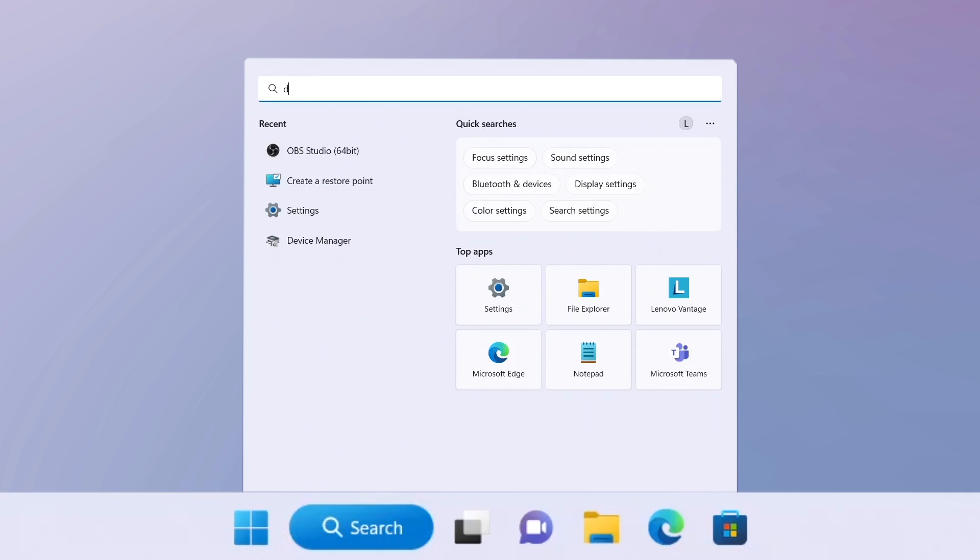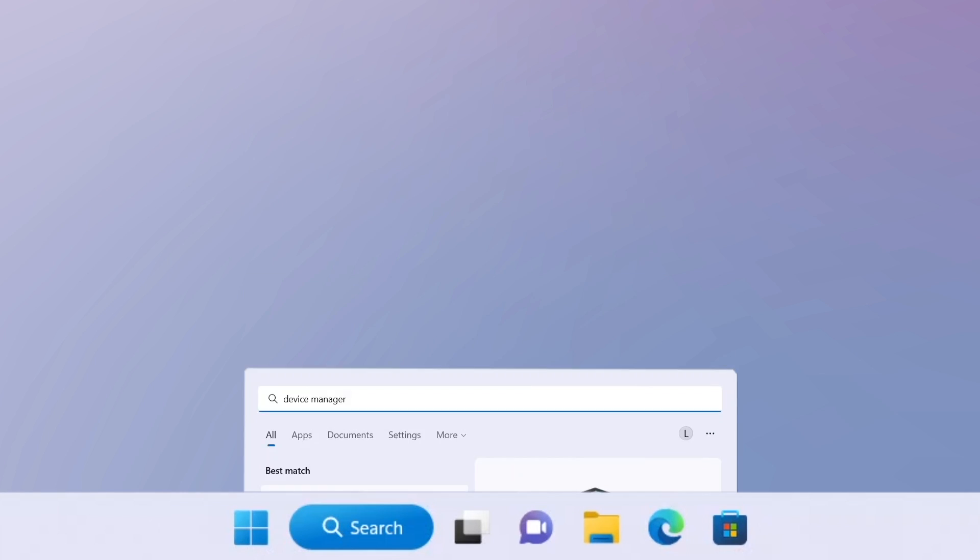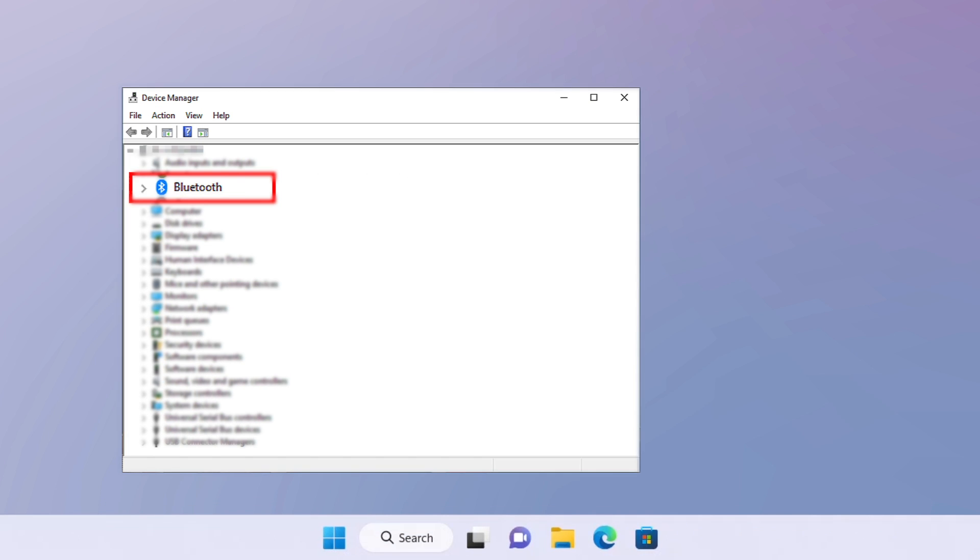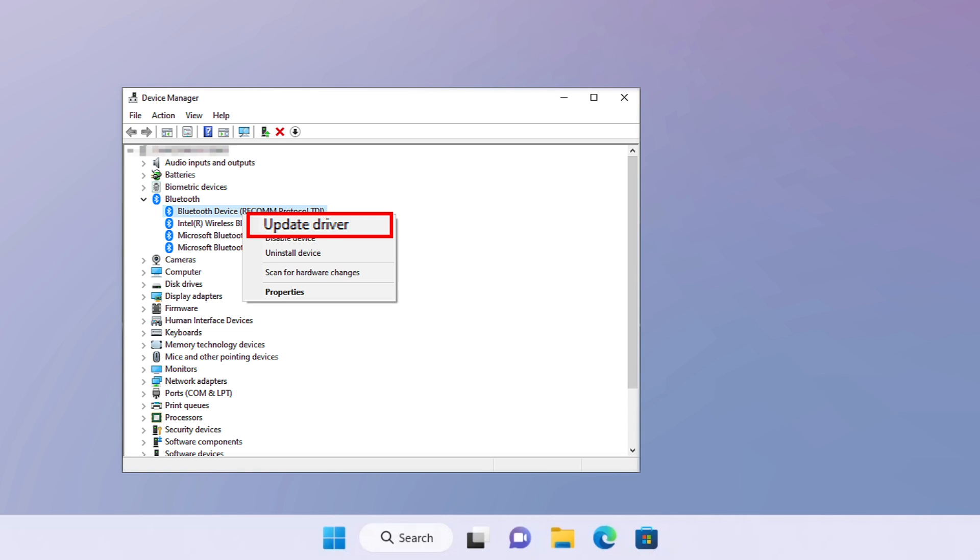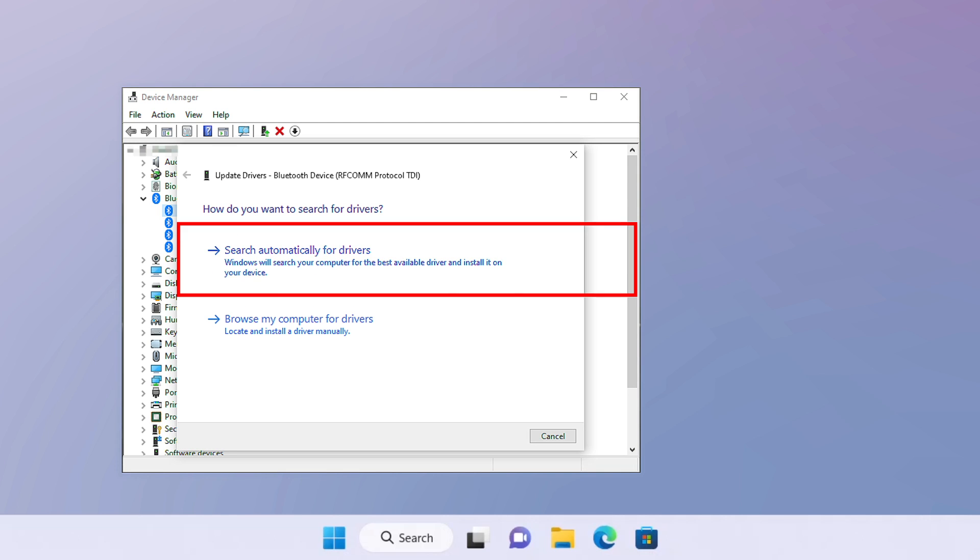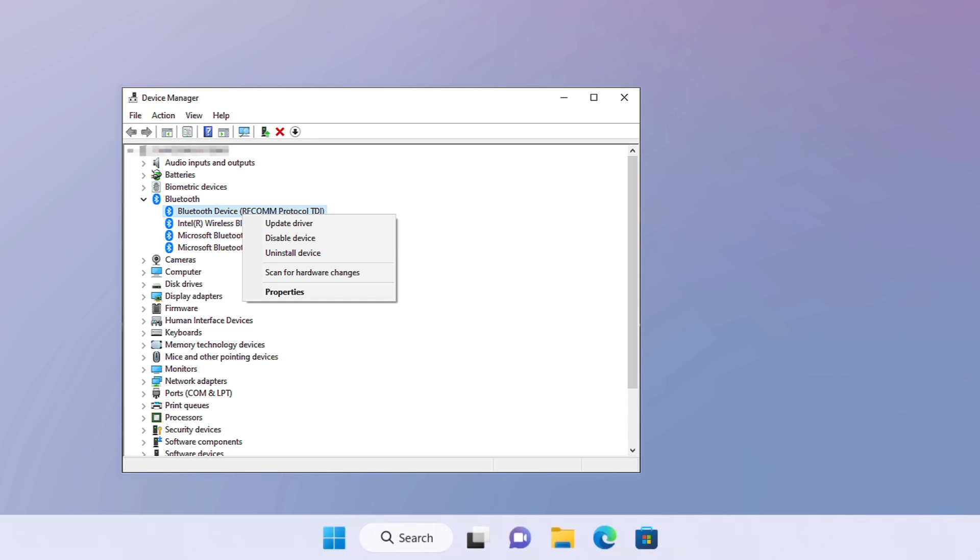The first way is to open Device Manager from the Start menu. Locate the Bluetooth adapter, right-click, and select Update Driver Software. Choose Search Automatically for Updated Driver Software and then follow the rest of the steps.